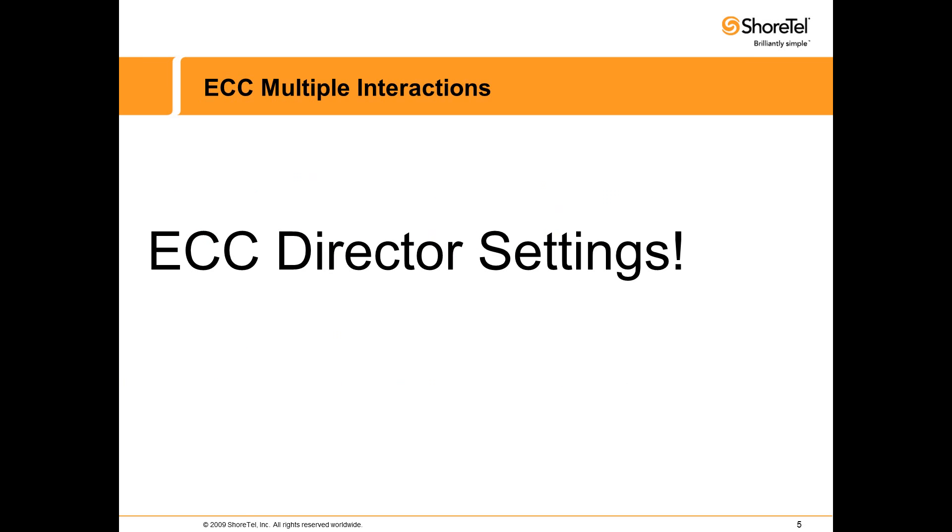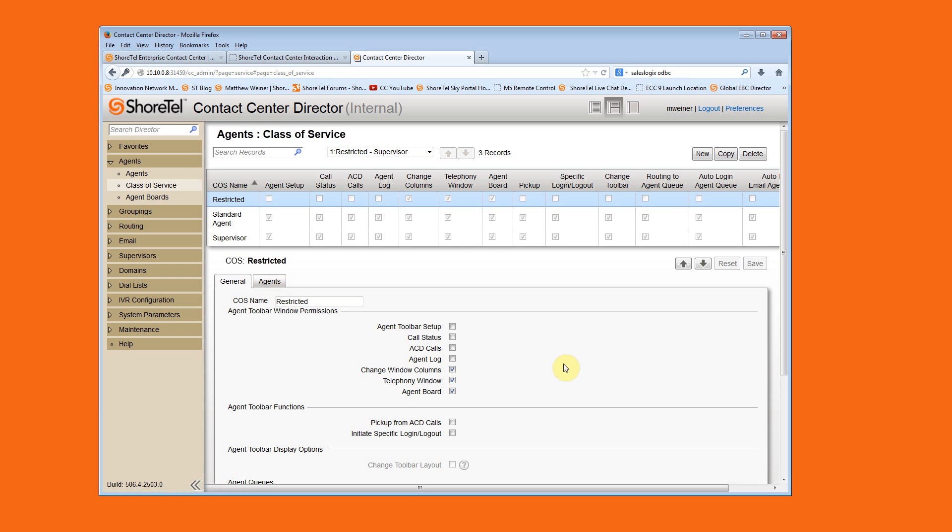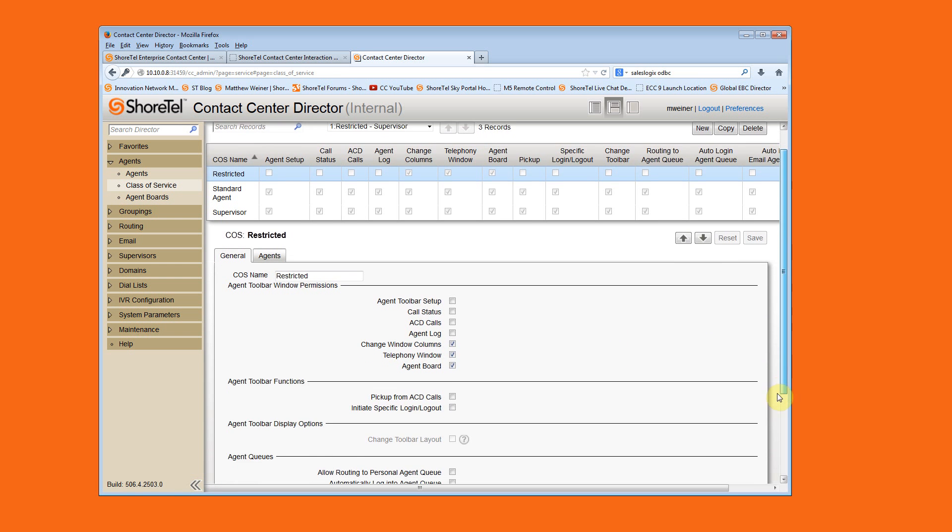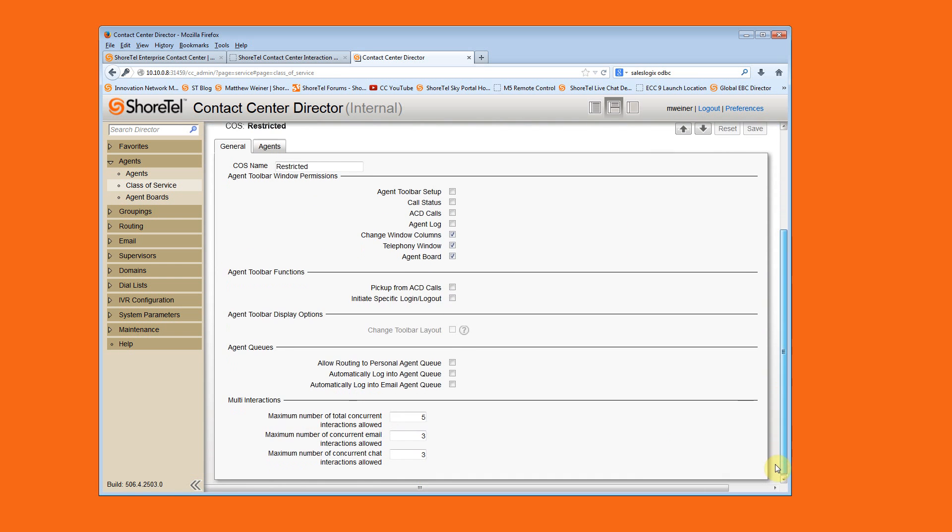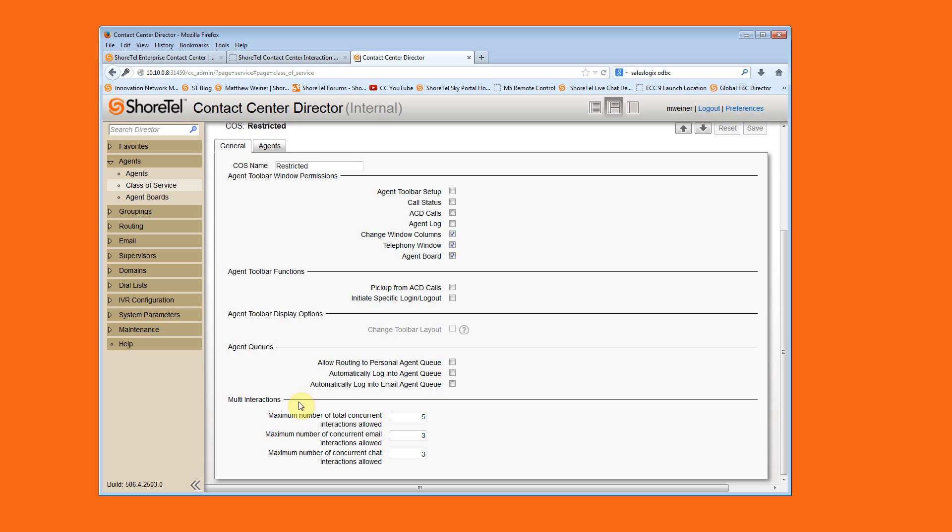We added a new section where multiple interaction types can be mixed, matched, and applied to an agent staff as part of a class of service.